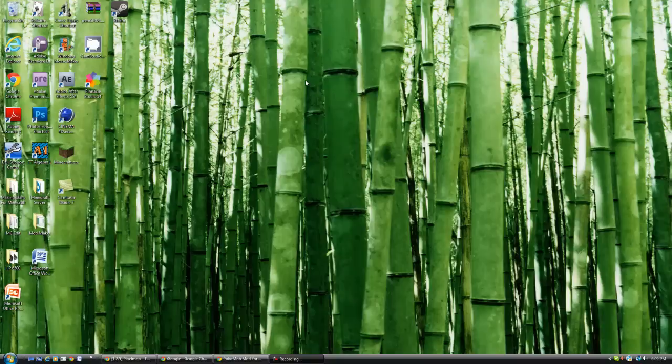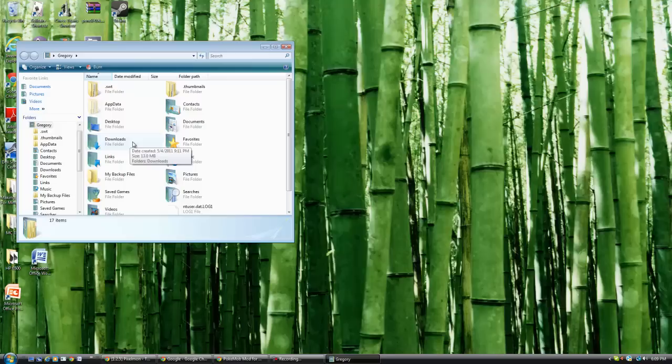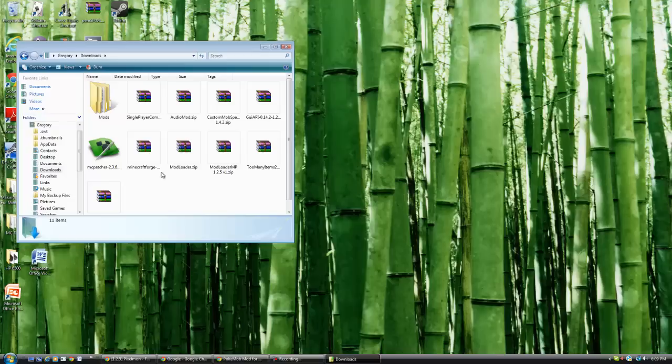The first thing you want to do is download the files in the description below. Once you do that, open up where you saved them to. You'll need three things: Audio Mod, Mod Loader, and Mod Loader MP.